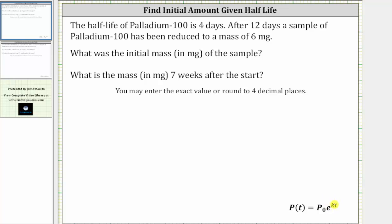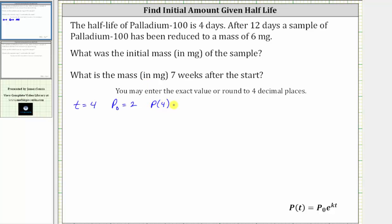We'll begin by determining k using the fact that the half-life of palladium-100 is four days. Remember, the half-life is the time it takes for half of the mass to decay. So we know the time t in days is equal to four. To model the half-life, let's let p sub zero, the starting amount, be equal to two milligrams. So if p sub zero equals two milligrams and the half-life is four days, after four days half of the two milligrams will be left, which means p(4) is equal to one.